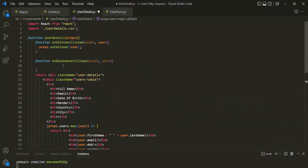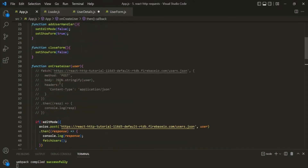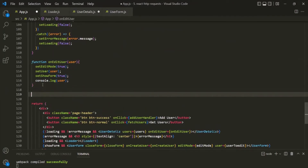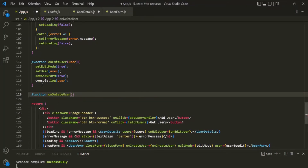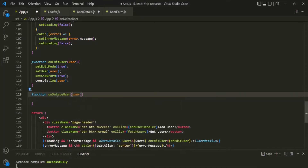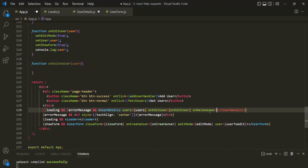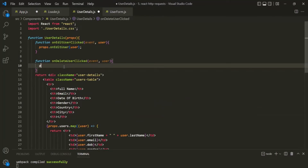Now what logic do we want inside this onDeleteUserClicked function? In the App component we want to have a function responsible for sending the delete request to the server — just like we have functions for creating, fetching, and editing a user, we also want one to delete a user. Let's create a function called onDeleteUser that receives the user object. We are going to pass this function as a prop to the UserDetails component, just like we pass the onEditUser function as a prop.